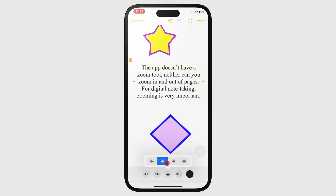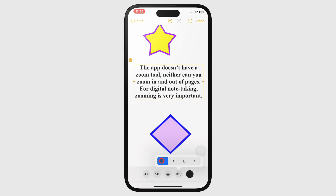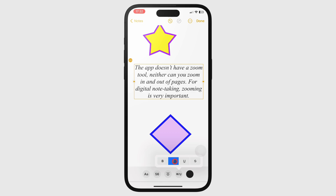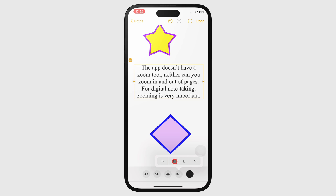Formatting makes the text bold, italic, underlined, or strike out.